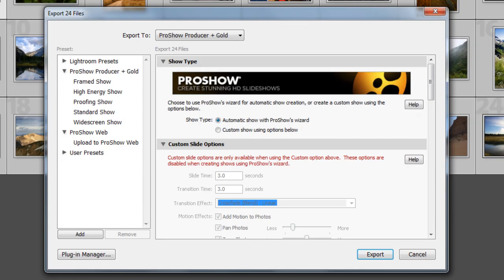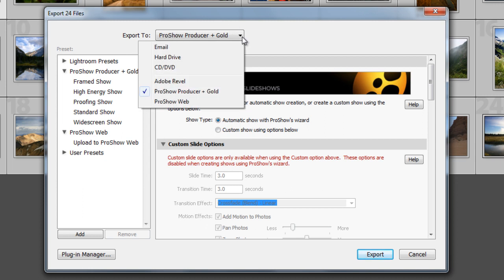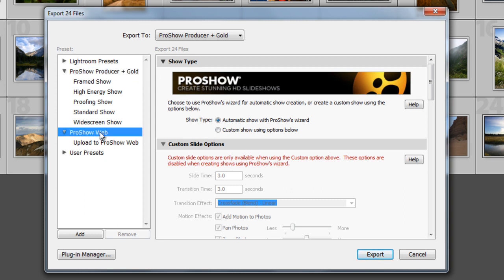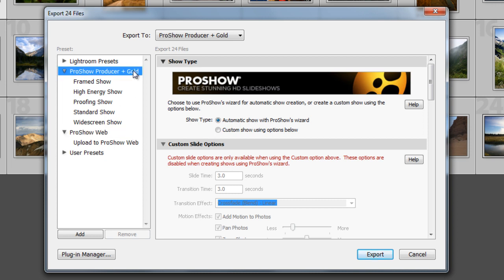The Export dialog will open and this is where I can choose where I'd like to export these photos. As a ProShow Gold or ProShow Producer user, you'll see these options of the software along the left. ProShow Web users, you'll see that option right below. Let's click on the option for ProShow Producer and ProShow Gold.